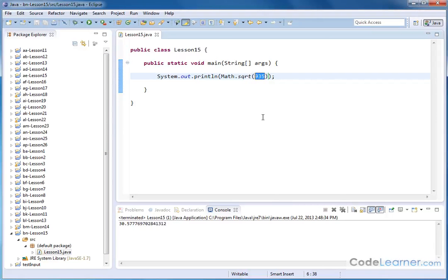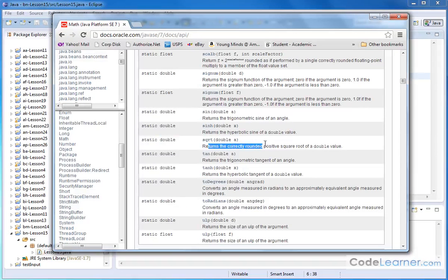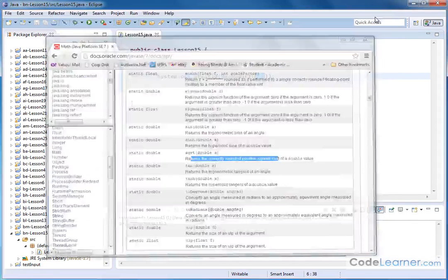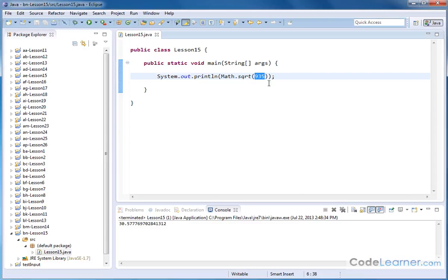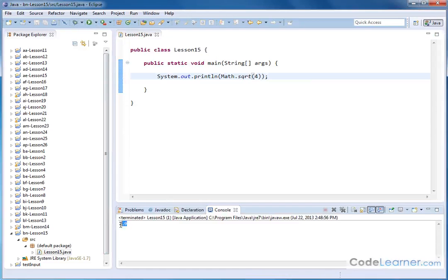Now, the question remains, or I guess I shouldn't say the question, but the statement remains is that it returns the correctly rounded positive square root. All right, remember you learned from math class that when you take the square root of something, for instance, 4, there really is usually, there's always two answers. So in this case, let me go ahead and hit run here, we're getting the positive 2.